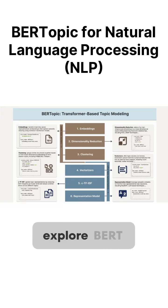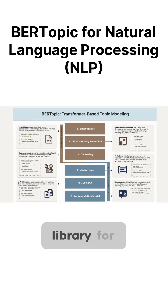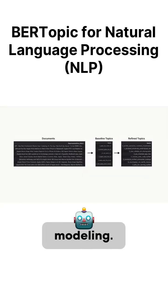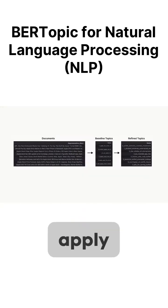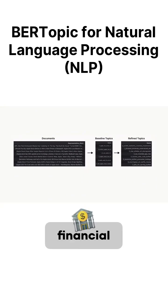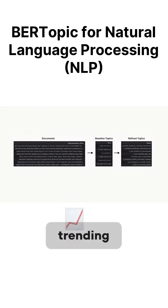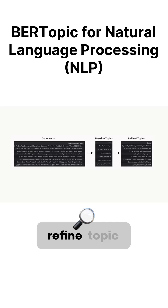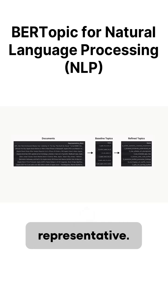Today we'll explore BERTopic, a popular Python library for transformer-based topic modeling, and apply it over the use case of processing financial news efficiently and extract trending topics from top Google search results and refine topic keywords to be more representative.